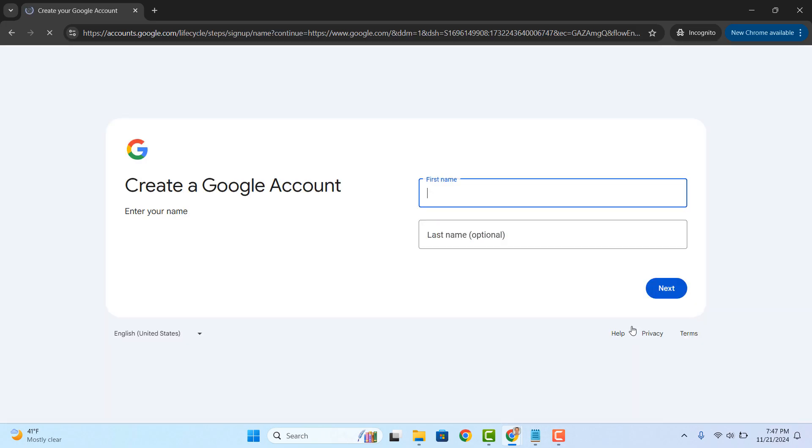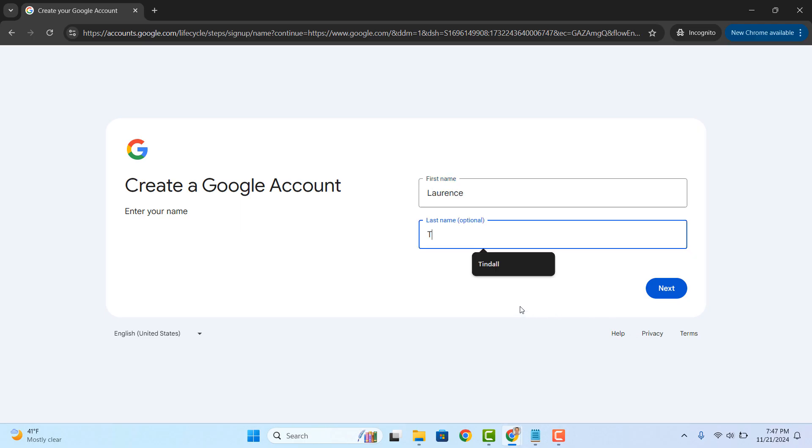You'll now be asked to enter your first and last name. The last name field is optional, so you don't have to enter anything for that. Now click on the next button.